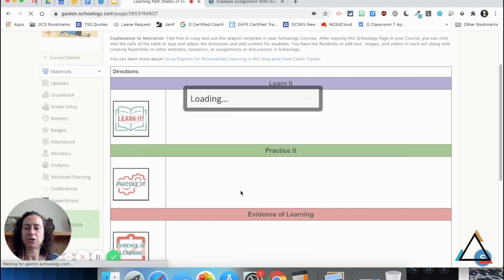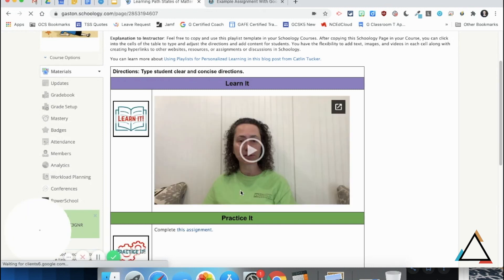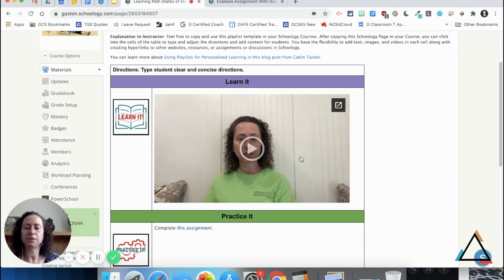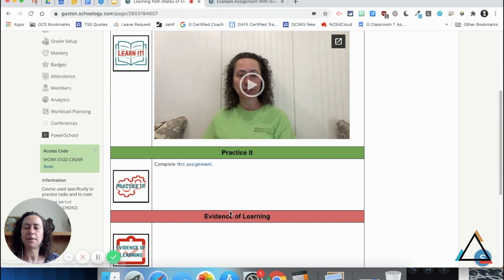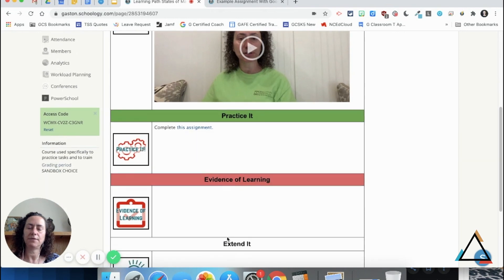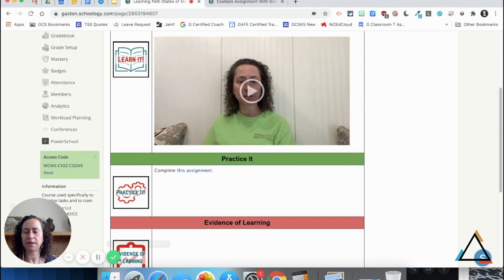I'm going to click save changes, and then you'll see as we go through that the video is embedded, there's an assignment here, and then everything else I would have added to this template.